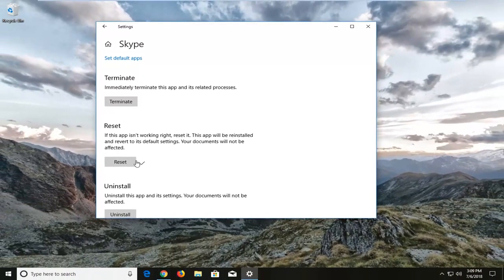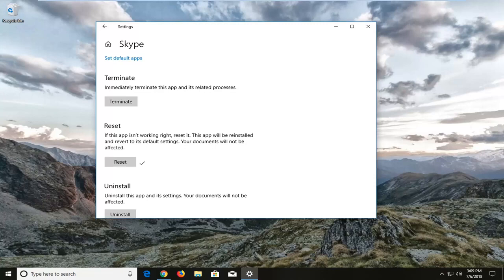And there you go, guys. Once you have a little check mark, it means it's been reset. I would suggest restarting your computer, and hopefully your issue has been resolved.